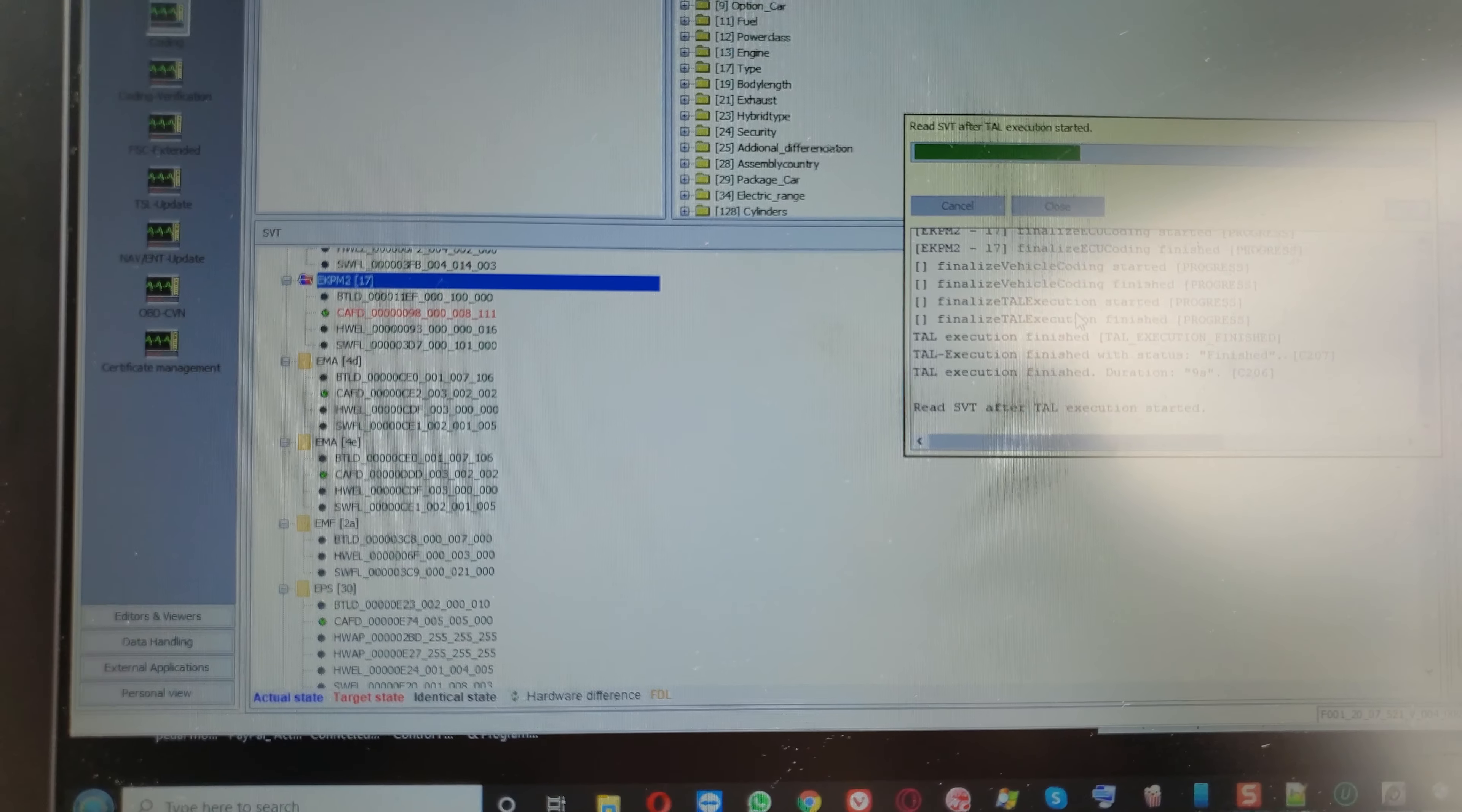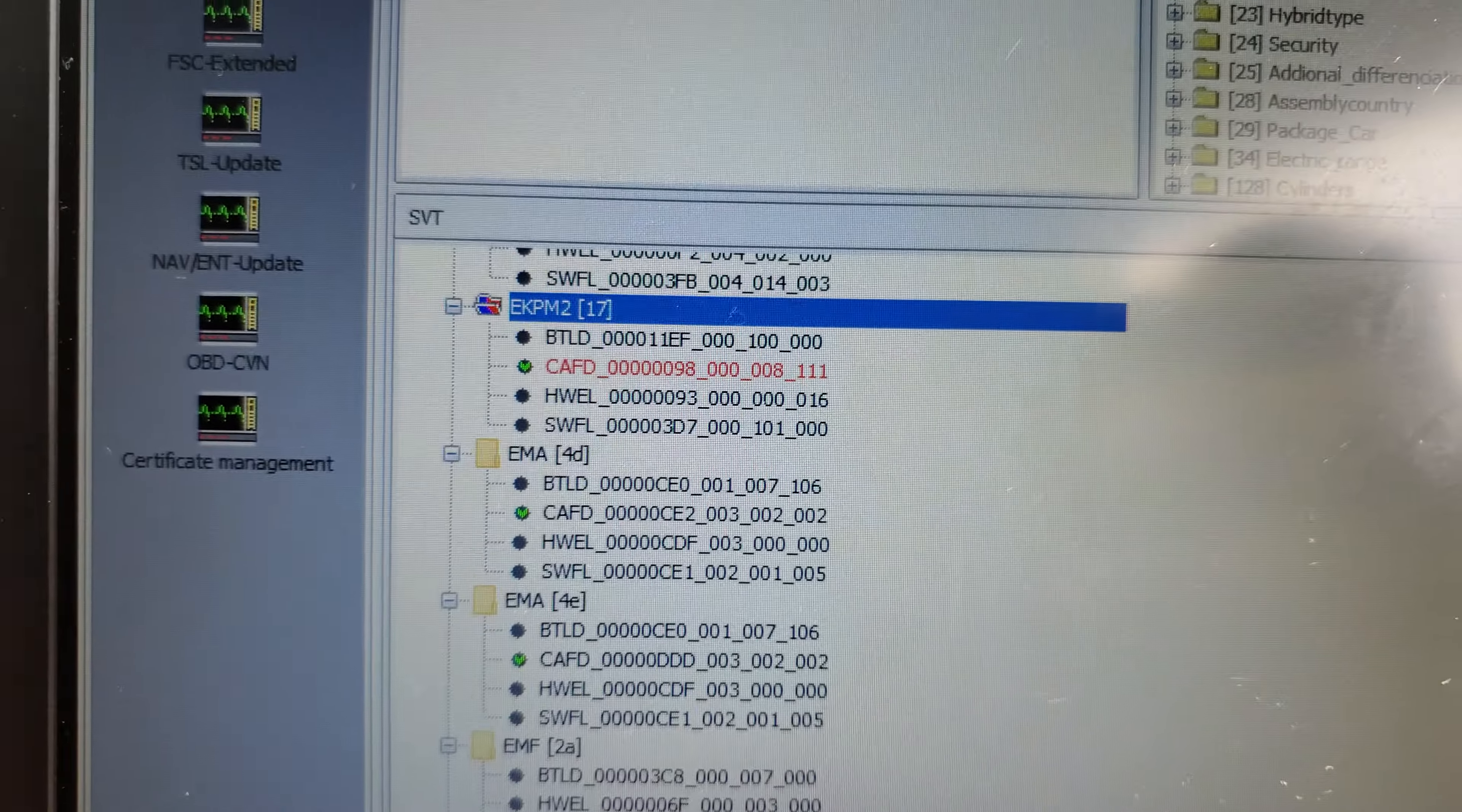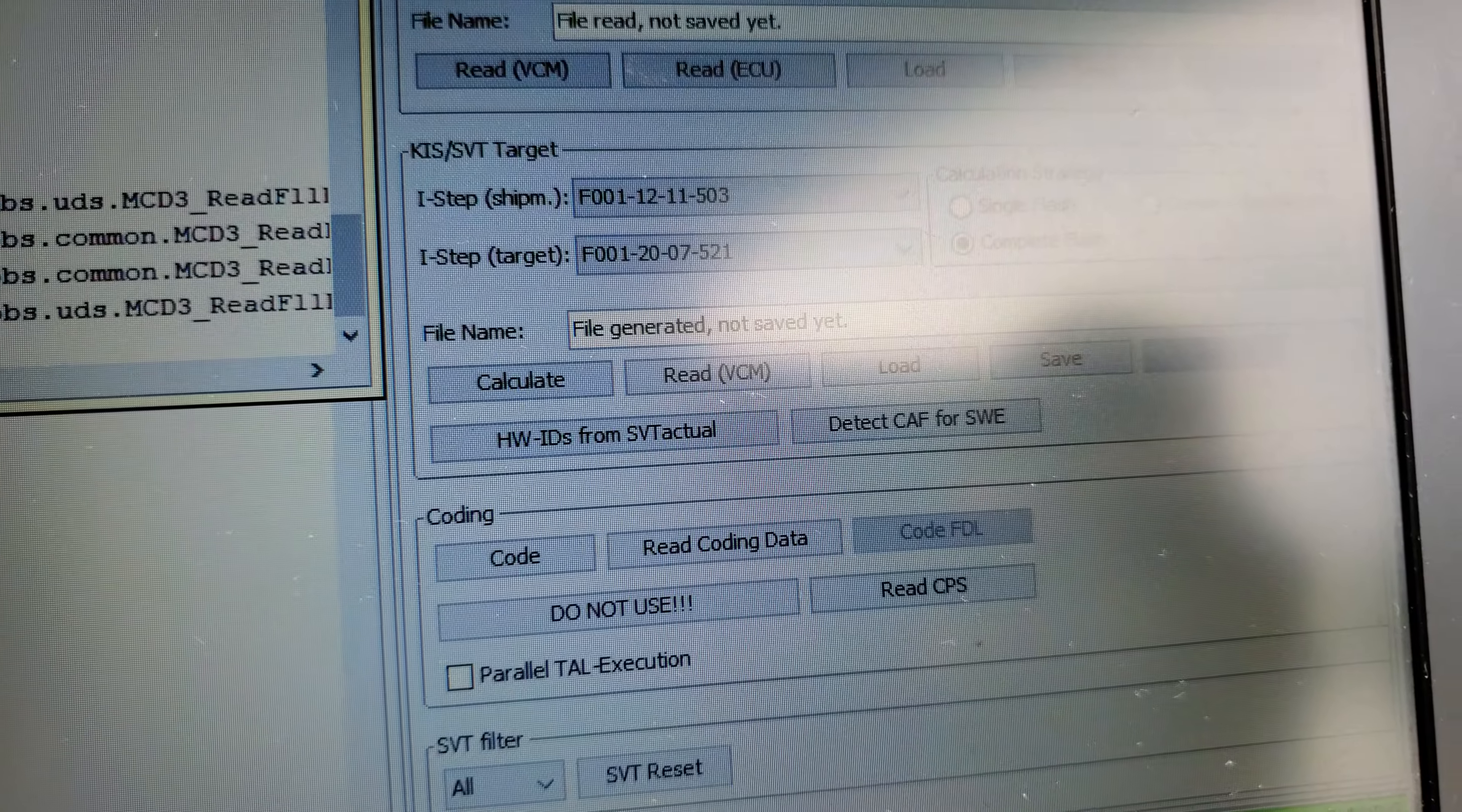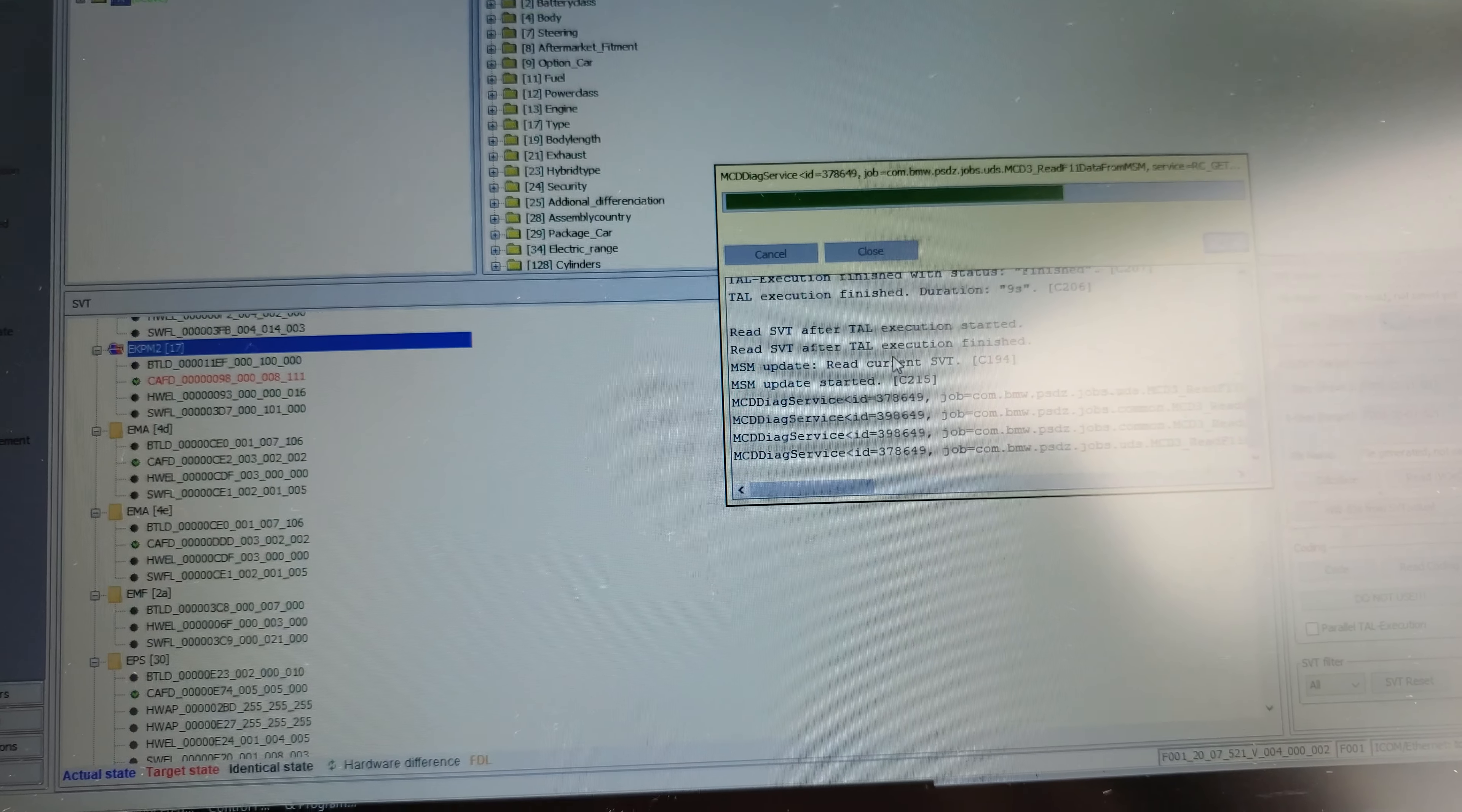Okay YouTubers, you just put in a fuel pump and the fuse was bad, so therefore we are now coding it. Right here there's a coding file detected. We click detect CAF for software unity. So we are coding that now.